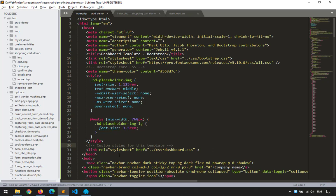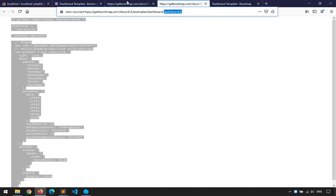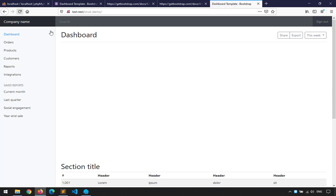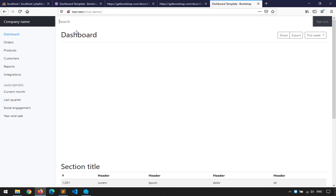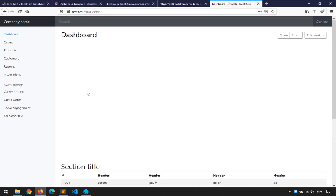When I hit refresh — boom! The dashboard is working now. Some things are missing, like the chart we don't need anyway. The important functionality is still there.